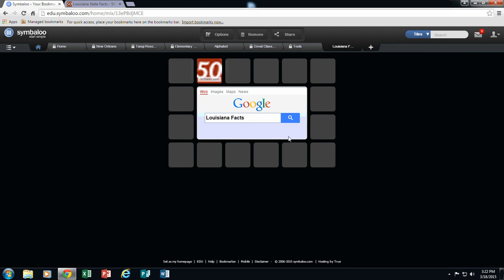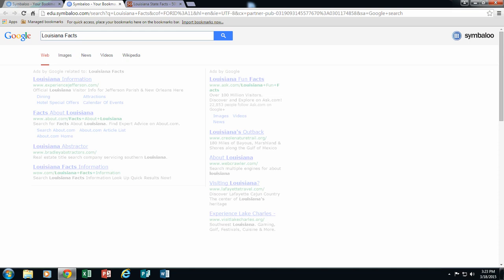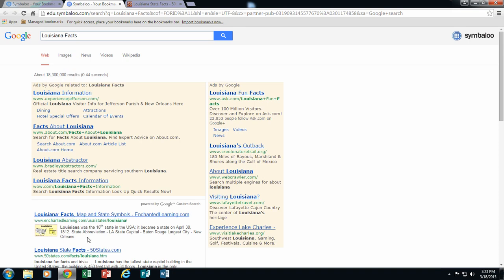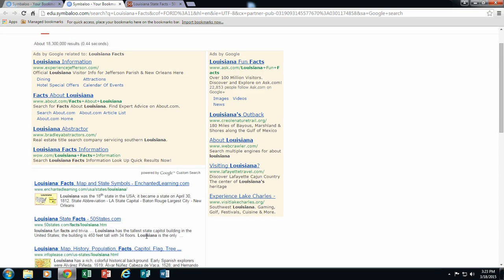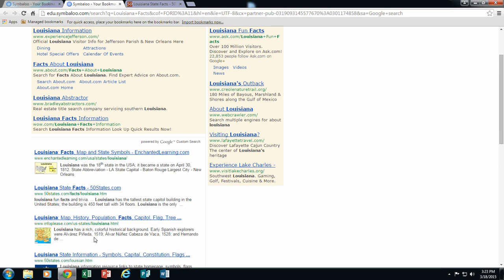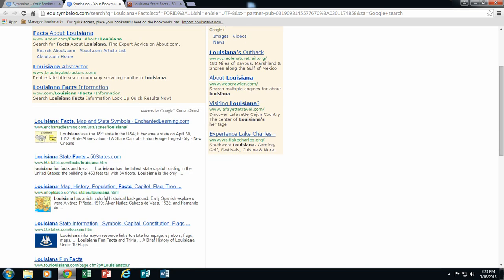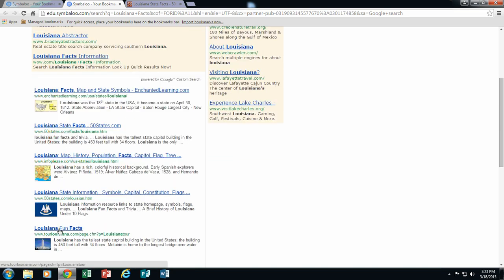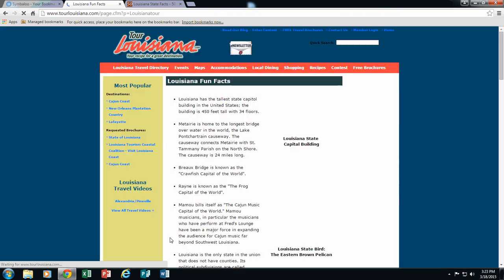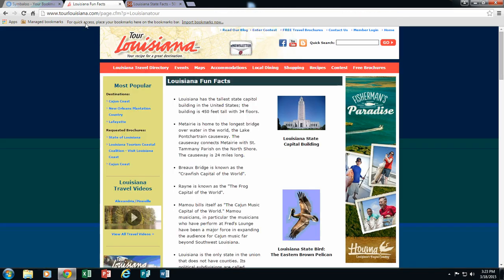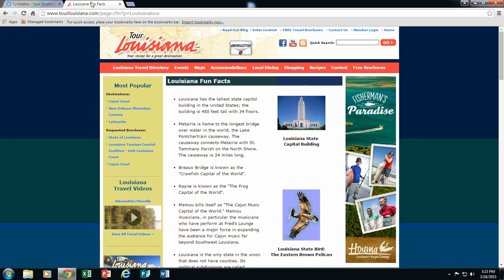Let's do another one. I am going to click search. And this time I am going to go to this one that says Louisiana fun facts. Notice how you have several tabs opening up. You want to try to remember to close these tabs out as you are going. So I am going to go ahead and close out of that 50states.com and now I am looking at my Louisiana fun facts.